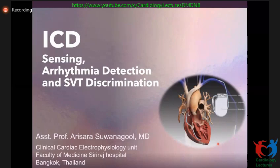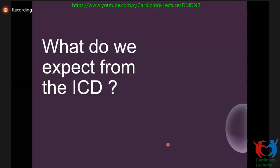Good morning, everyone. Here comes the last presentation for today. After you know the indications and how to implant, now you have to know how the ICD works. The topic I will present today is about the algorithm and things for ICD — sensing, arrhythmia detections, and discriminations.